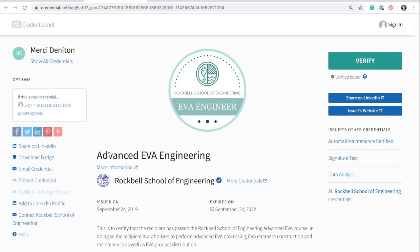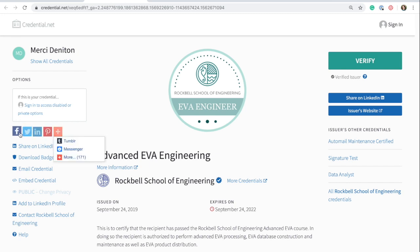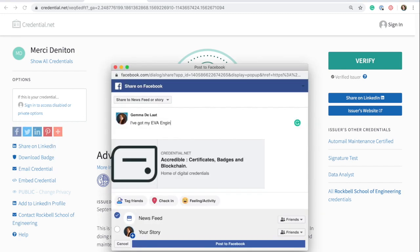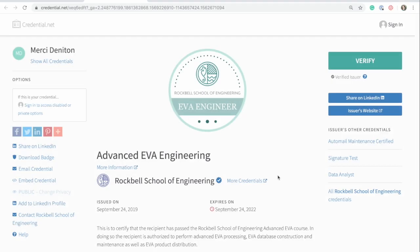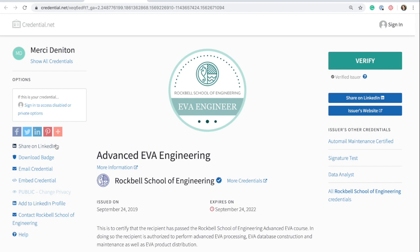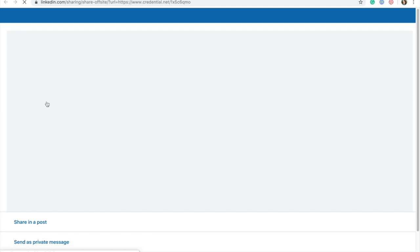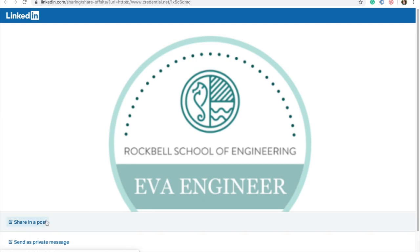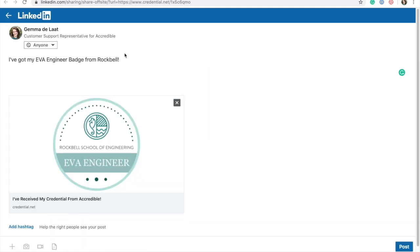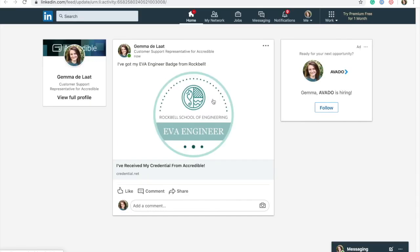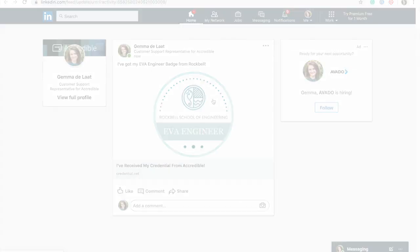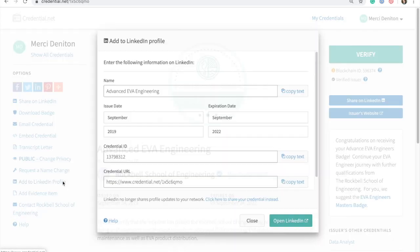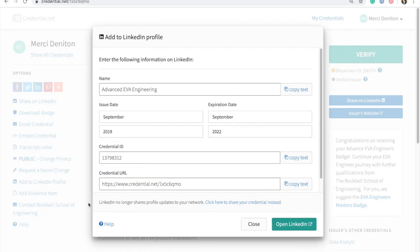For social media platforms, the credential view features widgets that will allow the recipient to create and share a post about their badge, linking directly back to the credential view. Most importantly, the credential view gives recipients the ability to share their digital badge on LinkedIn. There are two options available for sharing to LinkedIn. The first is to create and share a post that will appear in the recipient's LinkedIn News Feed, announcing their achievement to their connections.